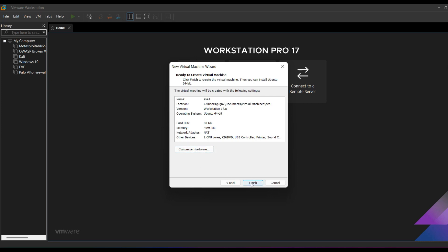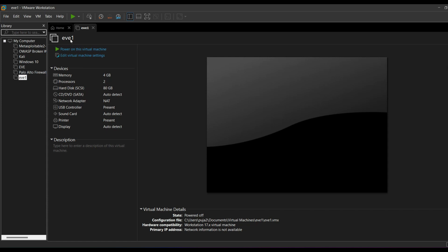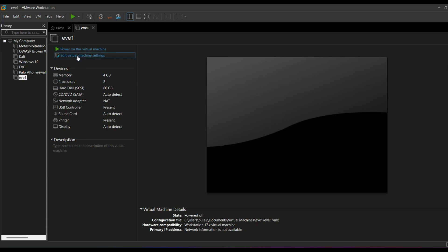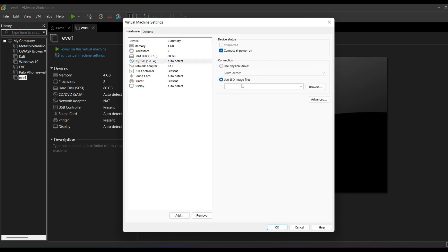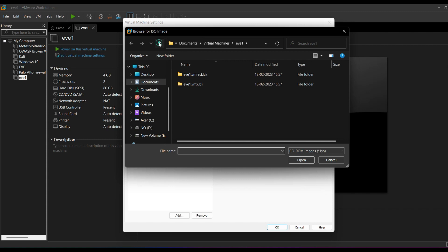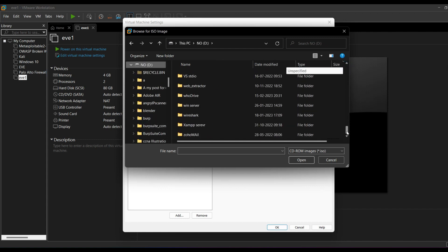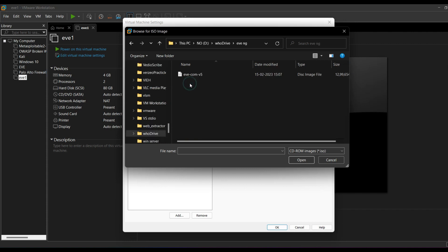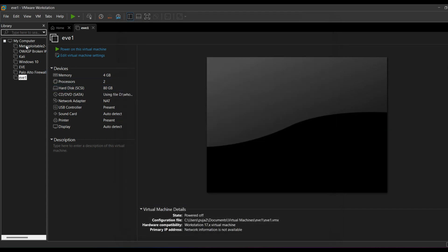Now there is a Finish option. The virtual machine EVE-NG1 has been created. Go to Edit Virtual Machine Settings, click on CD/DVD, and choose the option 'Use ISO image file.' Browse to the location of your EVE-NG ISO file and select it. Click OK. Now I'm going to click 'Power on this virtual machine.'